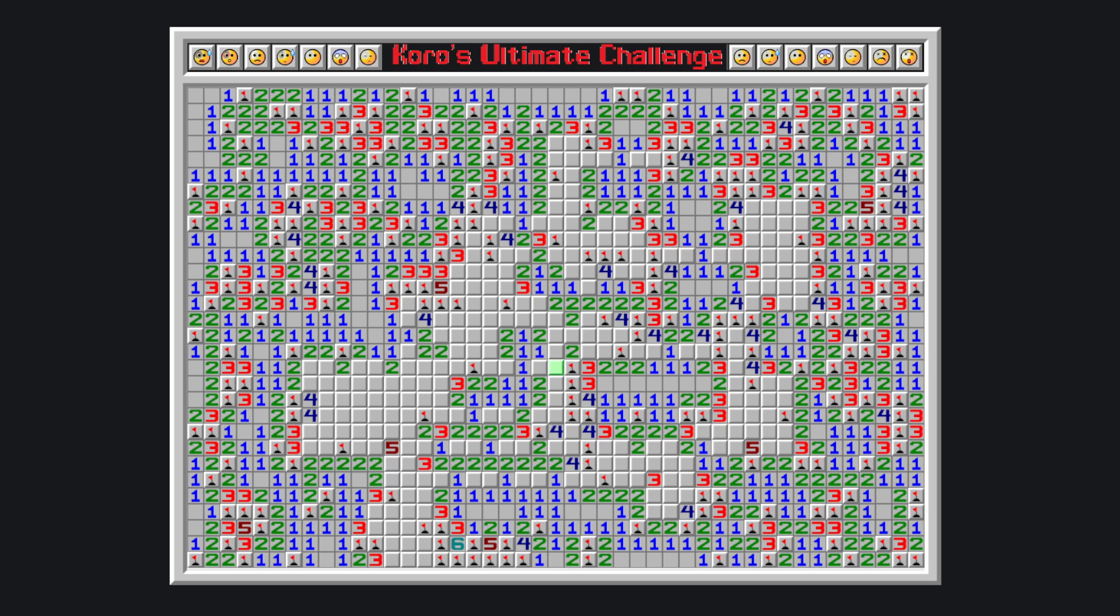So basically, due to this tile being a bomb, this one is satisfied, so this tile is a bomb, this is therefore clear, making this a bomb now. Not to overload this two, this two has to have one bomb in these two tiles, which would satisfy this one, making this a bomb, clearing all these tiles, making this a bomb, clearing this tile.